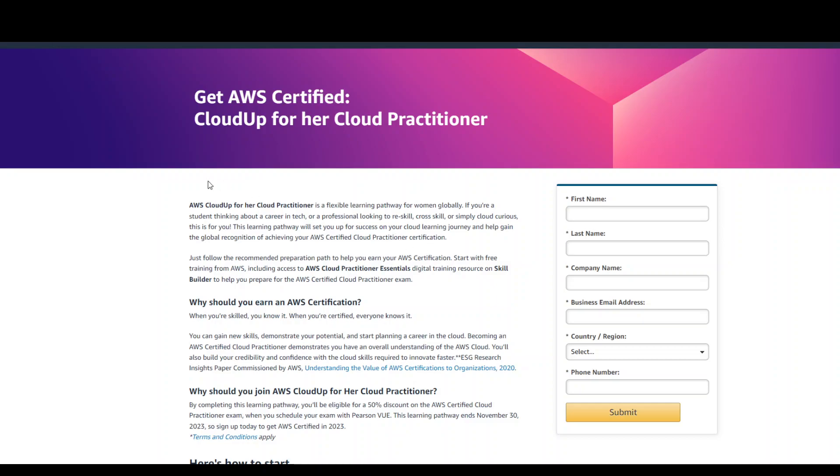I hope this was useful and I would request again to share it to as many women as you know so that we would get more participation from the women in the tech sector, especially in the AWS Cloud.